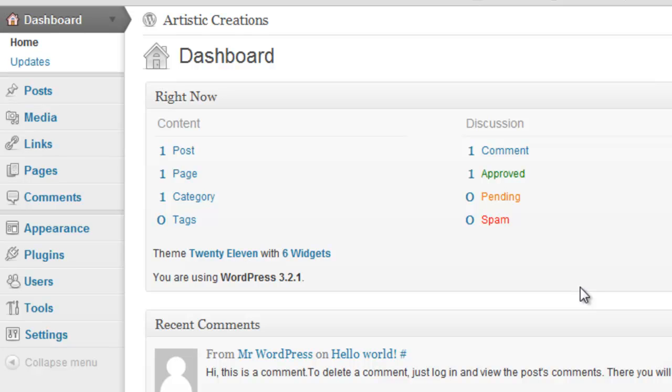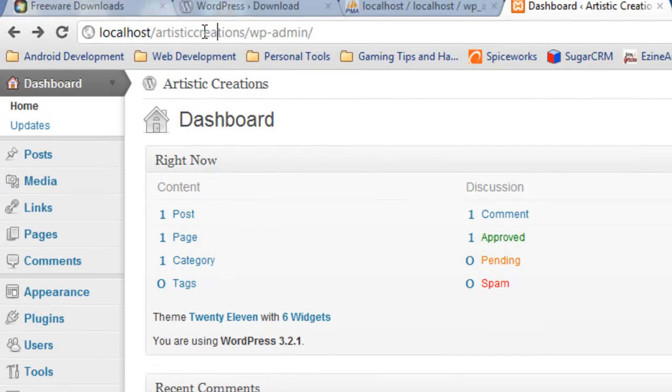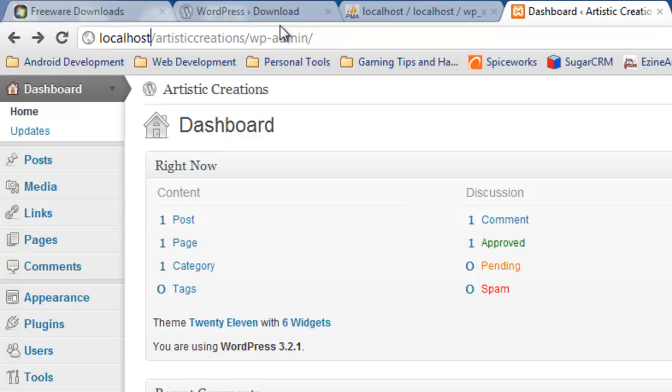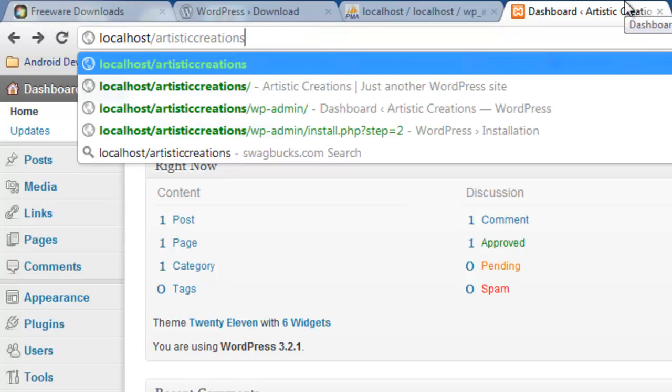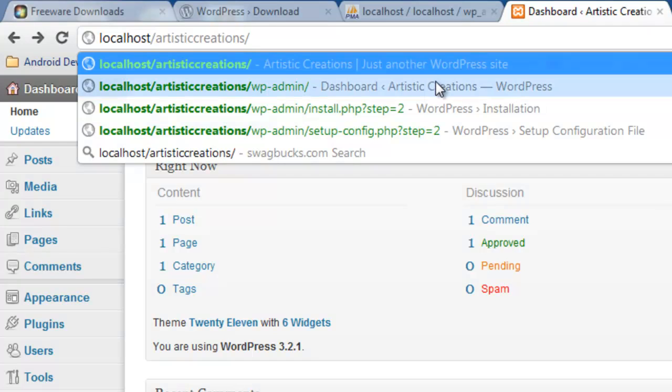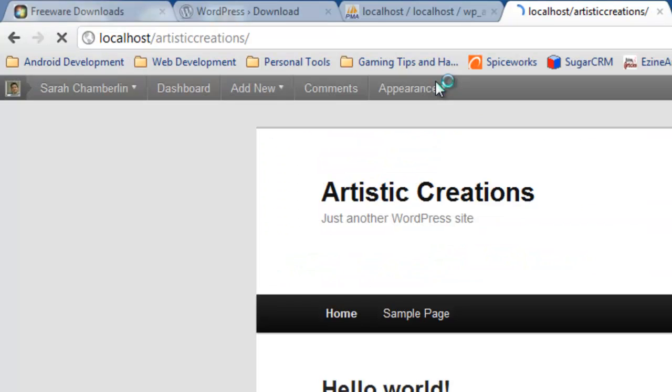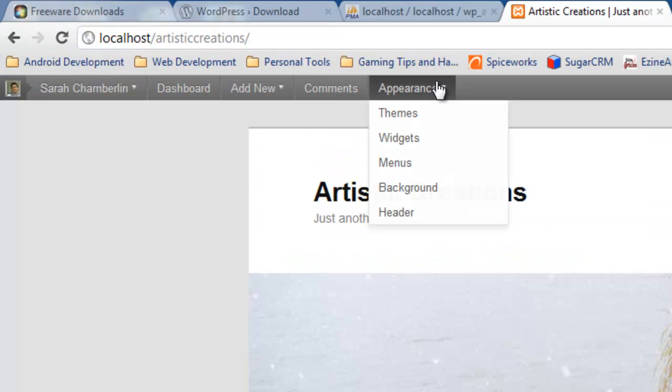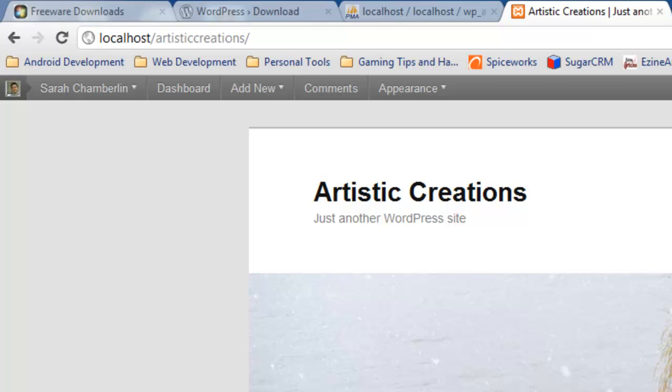But this is how you create a website using WordPress. You have officially created it. You can access it now anytime by just going to localhost up at the top, http://localhost/artisticcreations and press enter. And there you go. There's your website. It's officially built. We haven't done anything with it yet, but you have officially, you're a web designer. You are. Web developer. Doesn't it feel good?